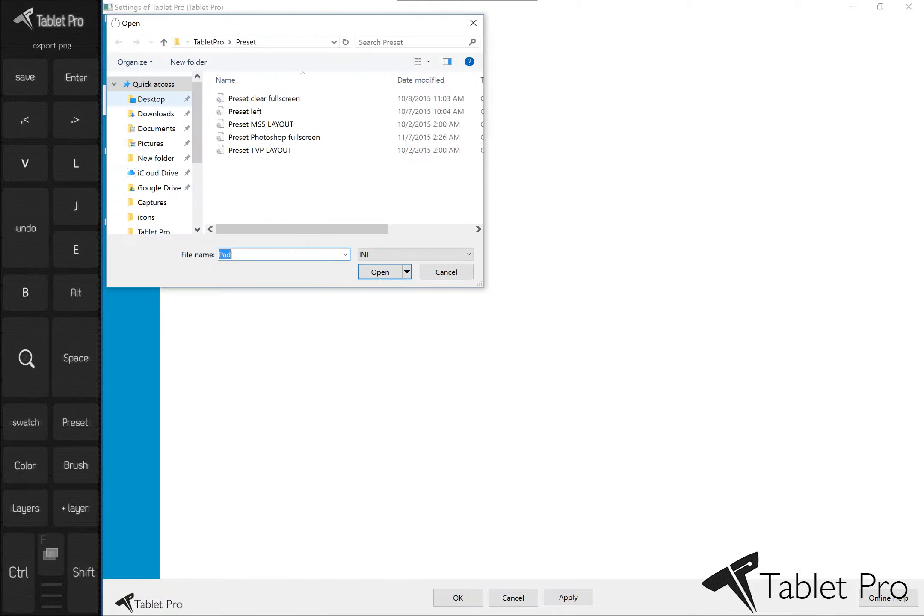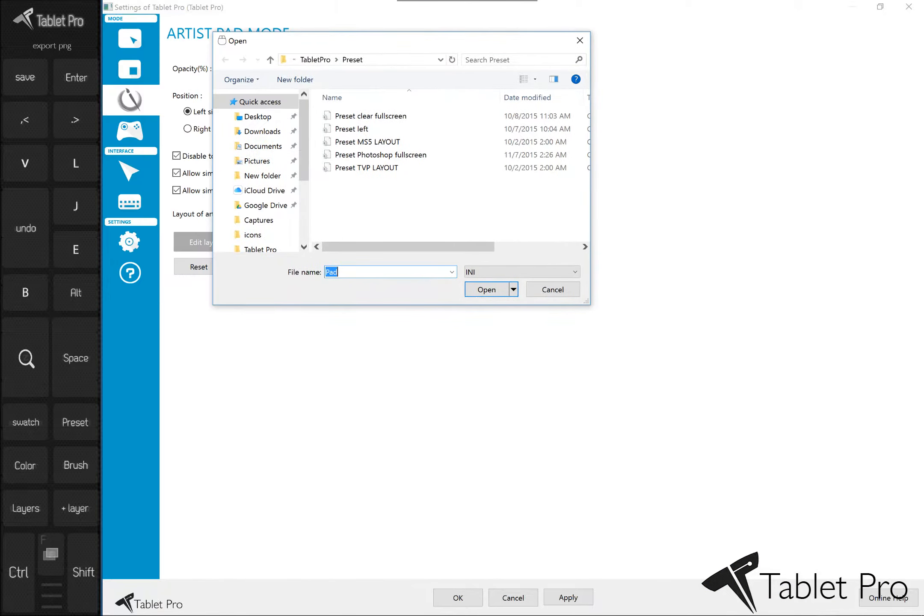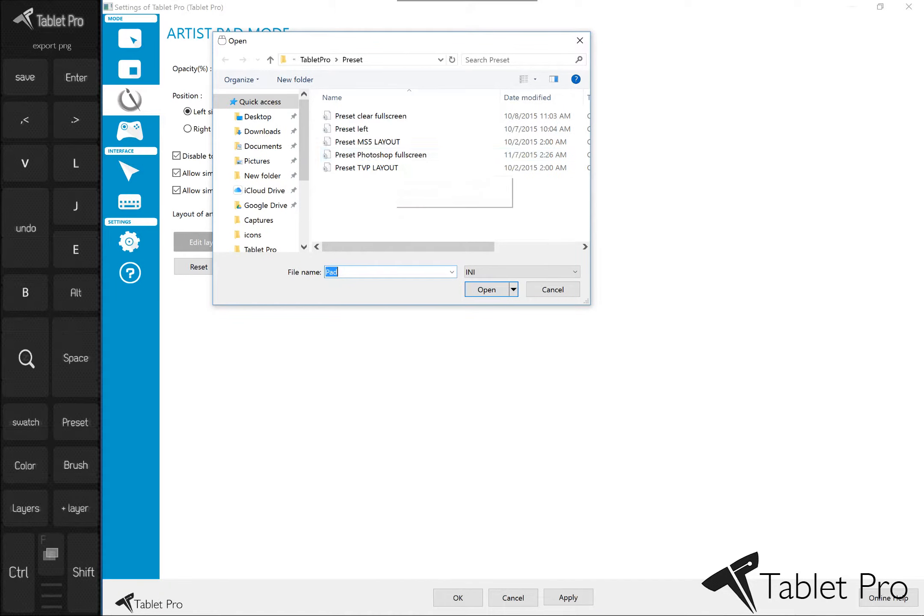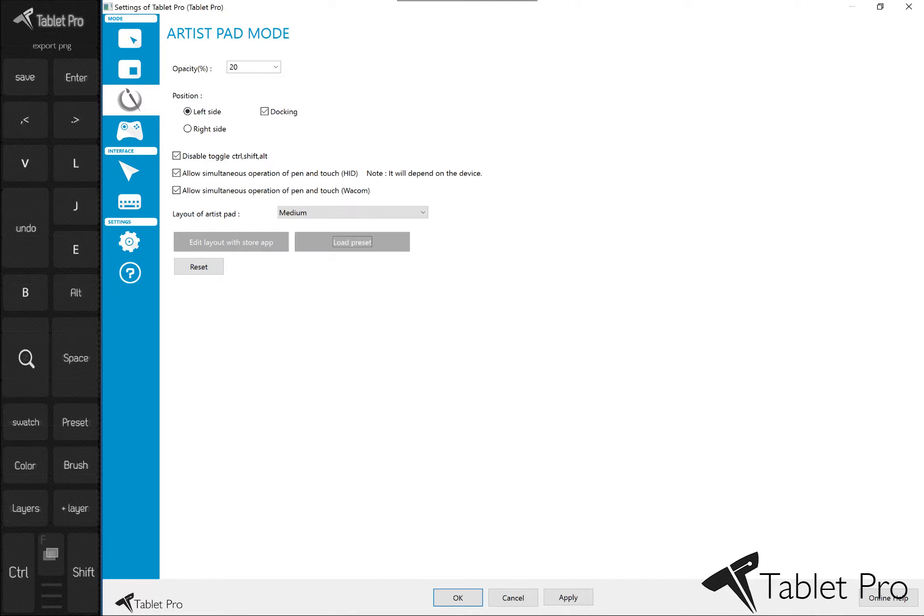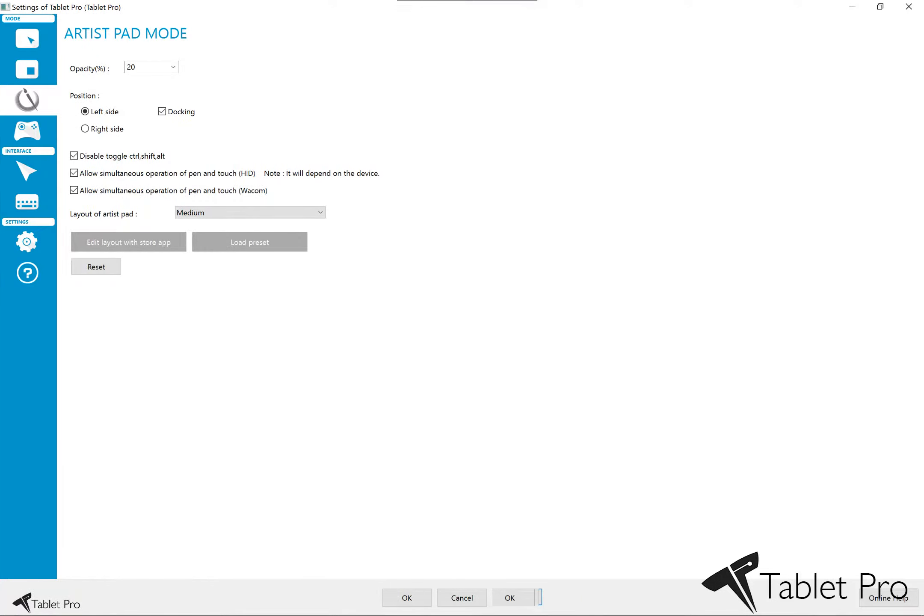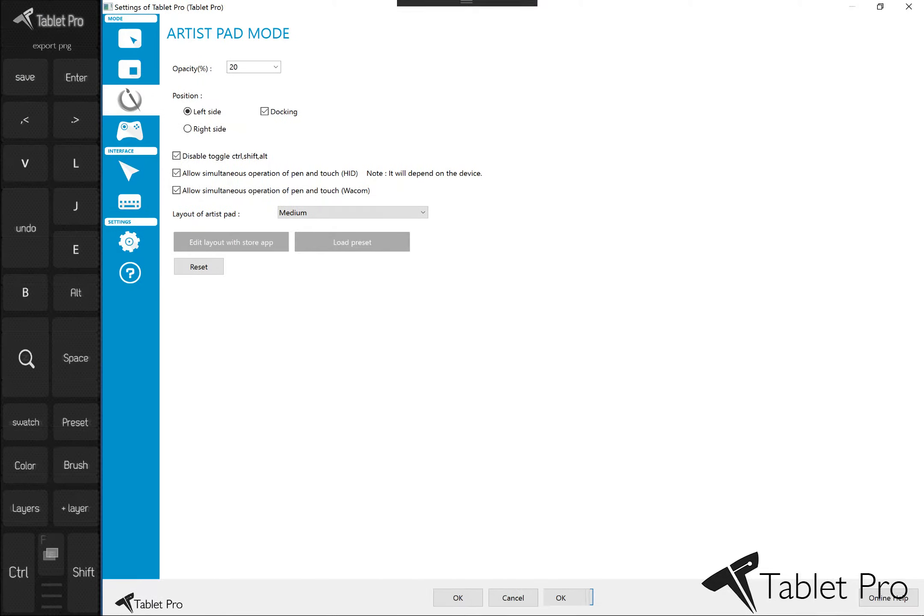You choose load preset inside of artist pad, choose Photoshop preset, click open and apply.